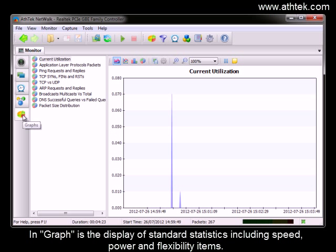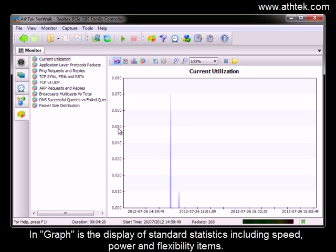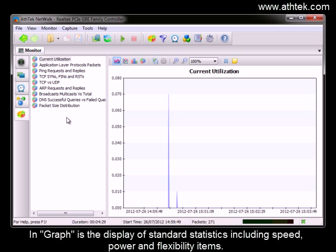In graph is the display of standard statistics including speed, power, and flexibility items.